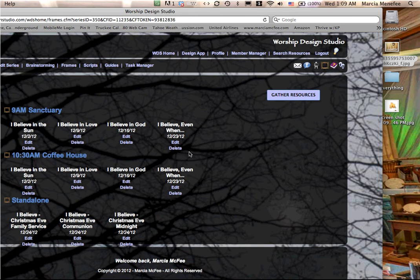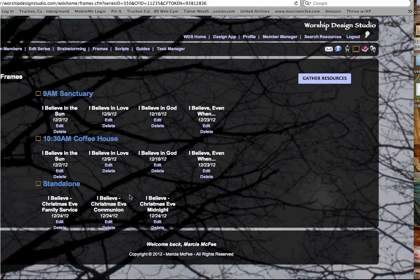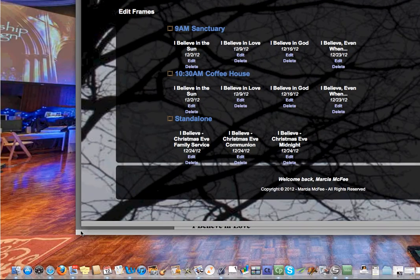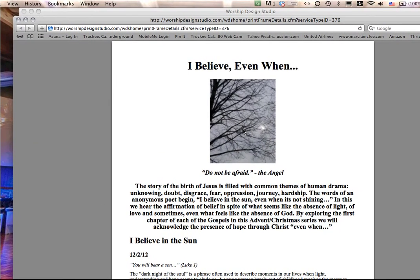As you fill in the information for each service, the design app is building this PDF document, which contains the anchor image at the top. Let's get a little look at what that would look like: the anchor image with the title at the top.